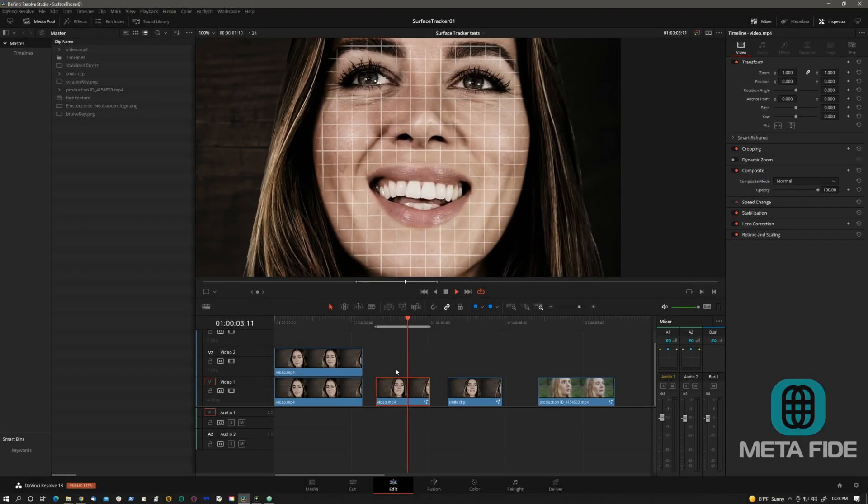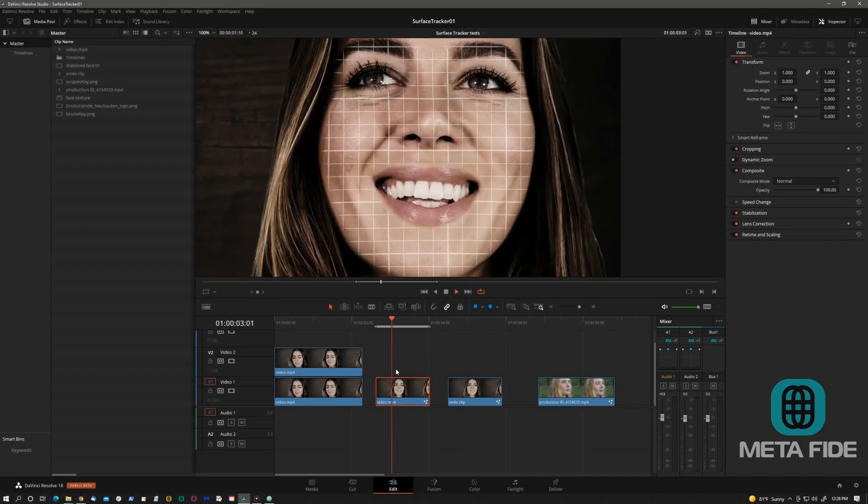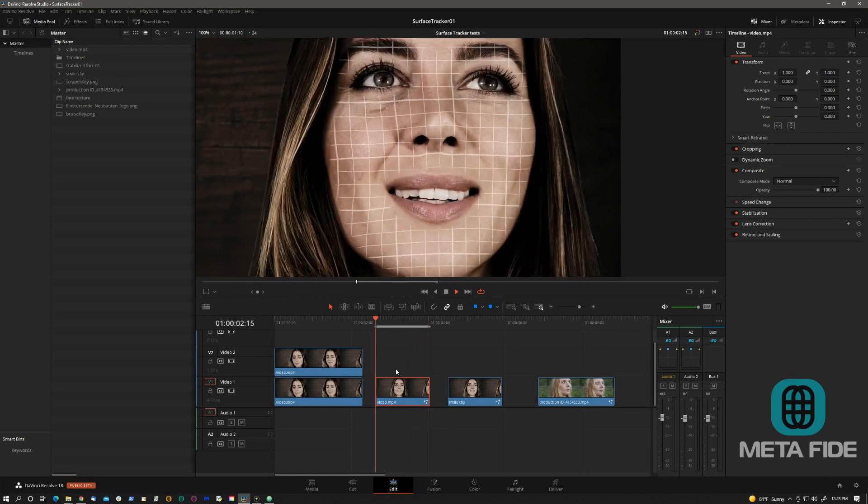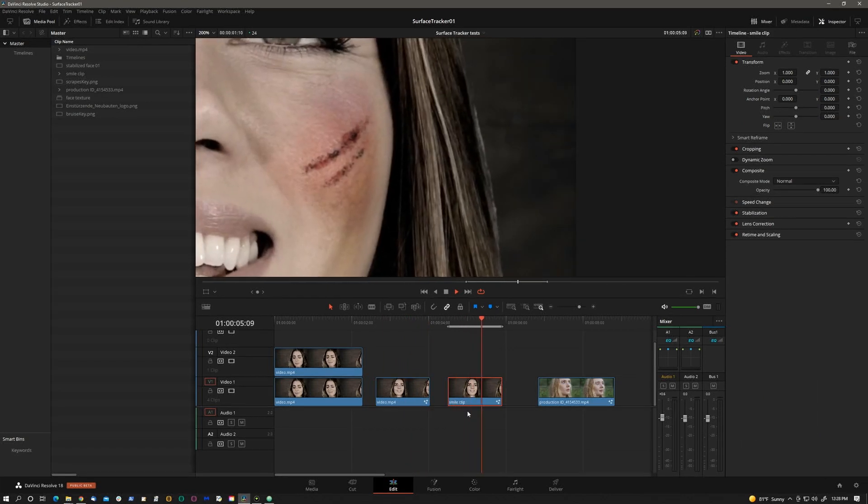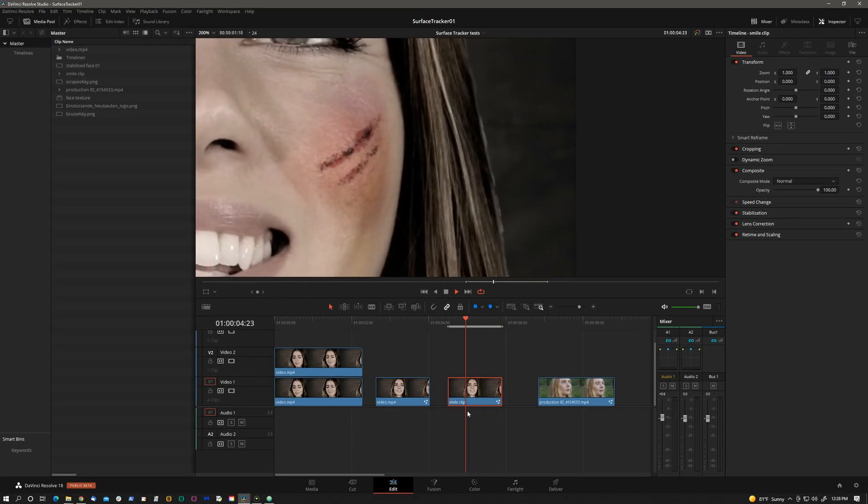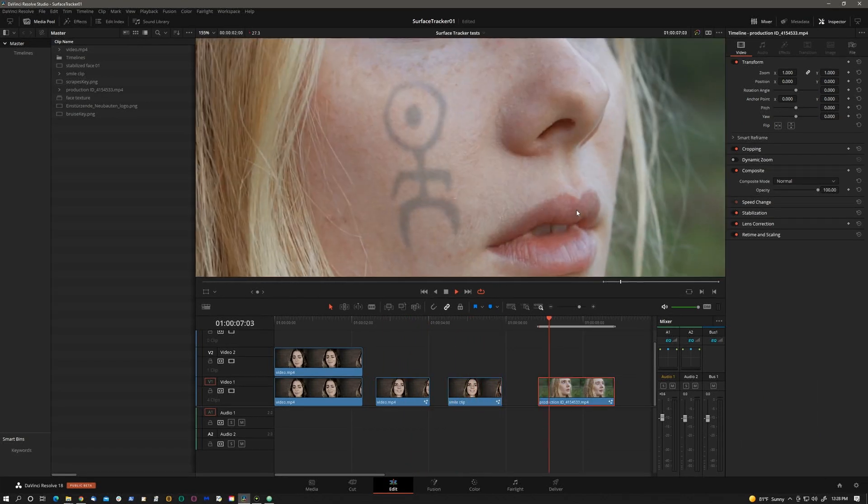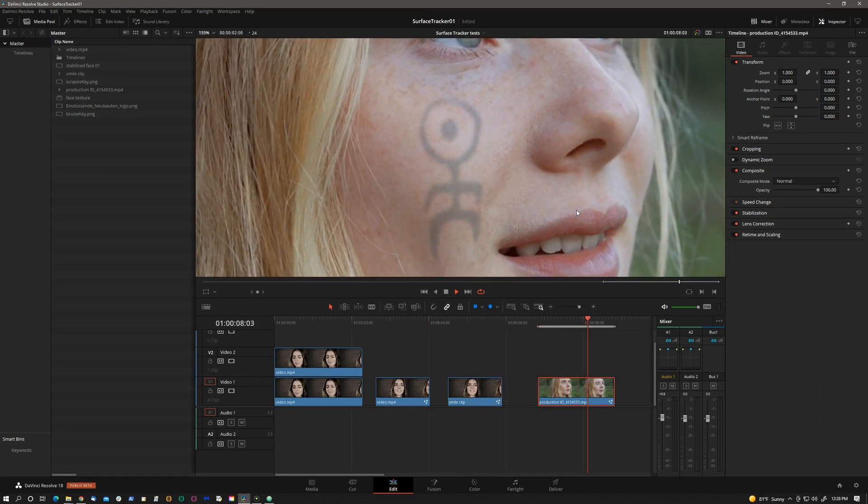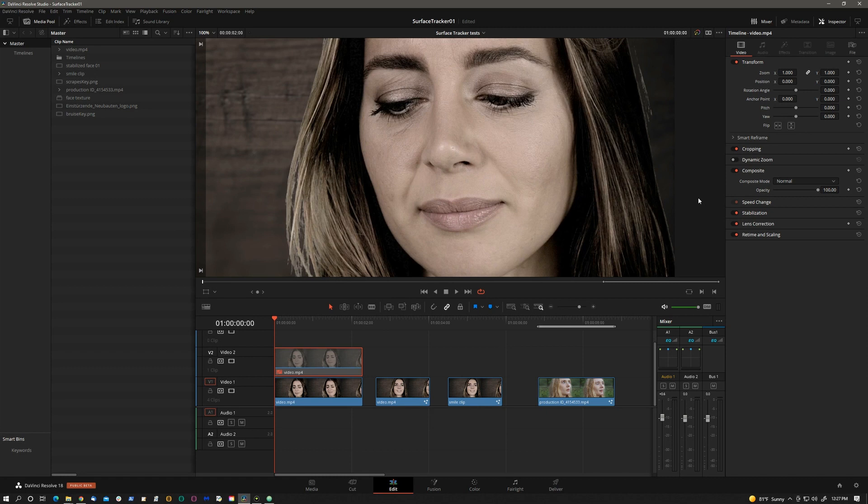Hi, this is Igor. I'm excited to show you the new surface tracker in Resolve version 18 beta that came out last week. It's particularly good for face and beauty work.